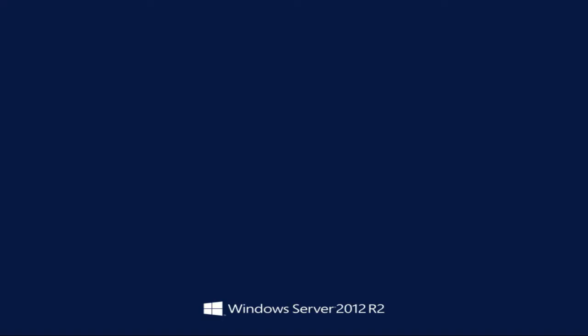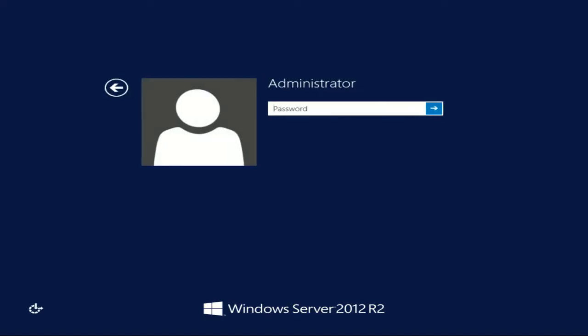All right, now I've been brought to the login screen. So all I need to do now is just go ahead and do Control-Alt-Delete, and then log in with my password. And the installation is now finished.